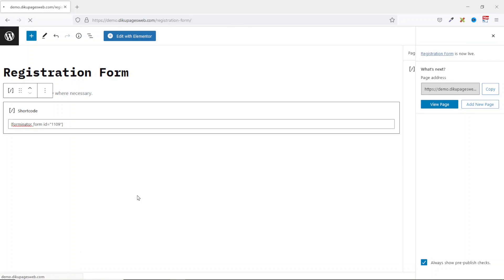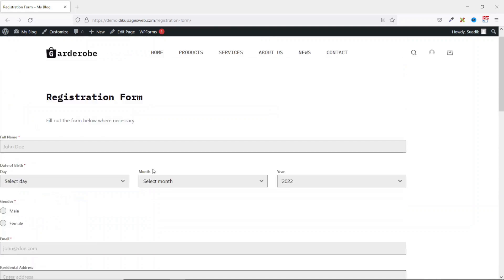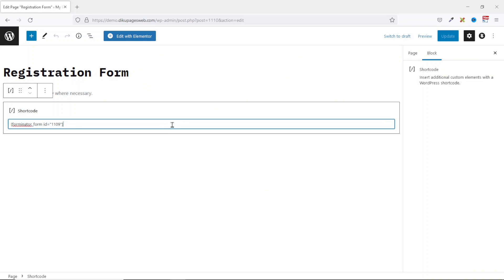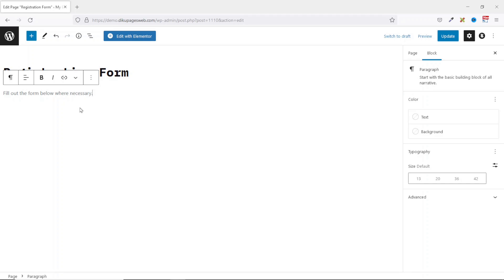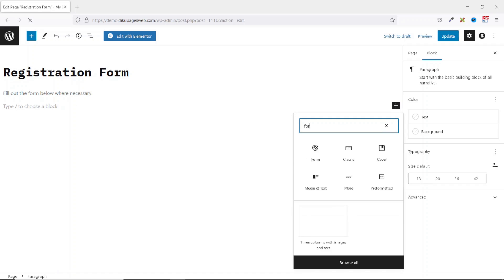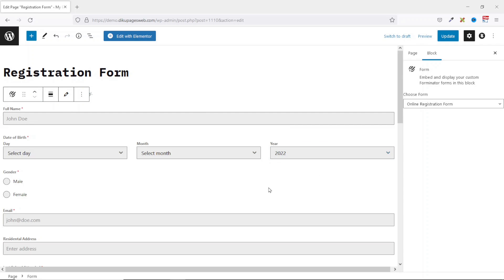I can view it. This is how the form looks, but it looks like it is glued to the left side of the page. I don't want it that way. So I click on Edit Page, then I remove the shortcode block by clicking the three-dot icon and selecting Remove Shortcode. Then I add a new block, search for Form, and I have the Forminator widget right here. I click on it, the form is inserted, and I update the page.